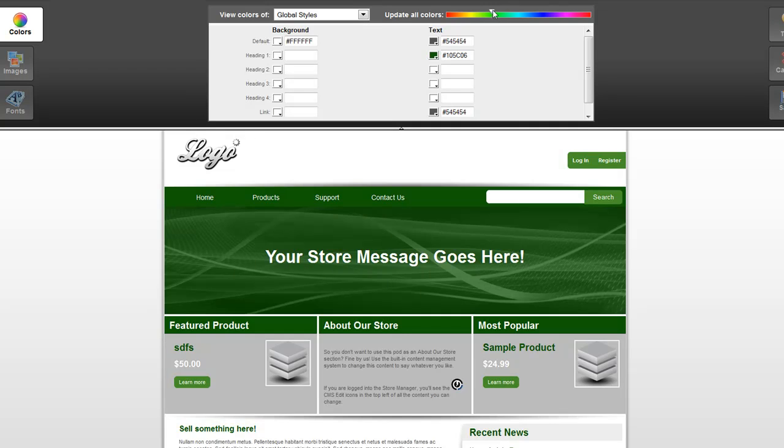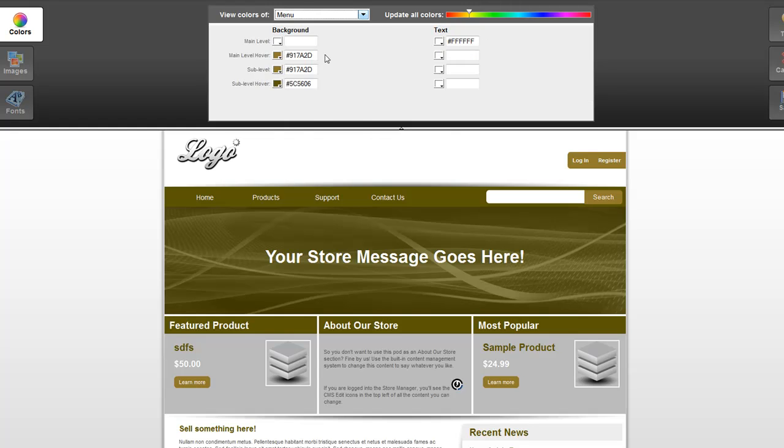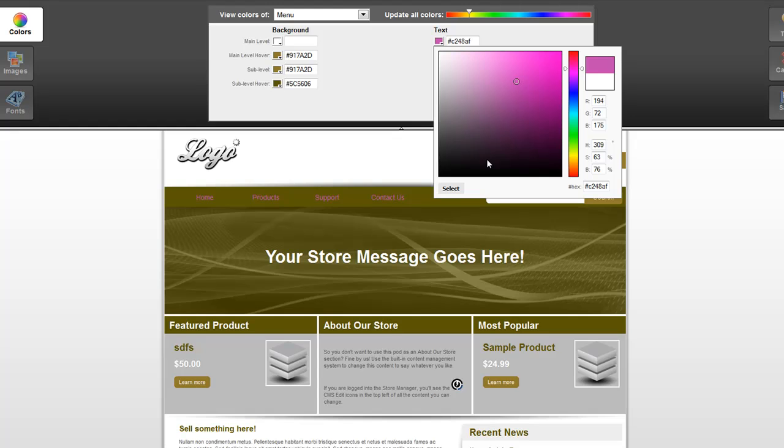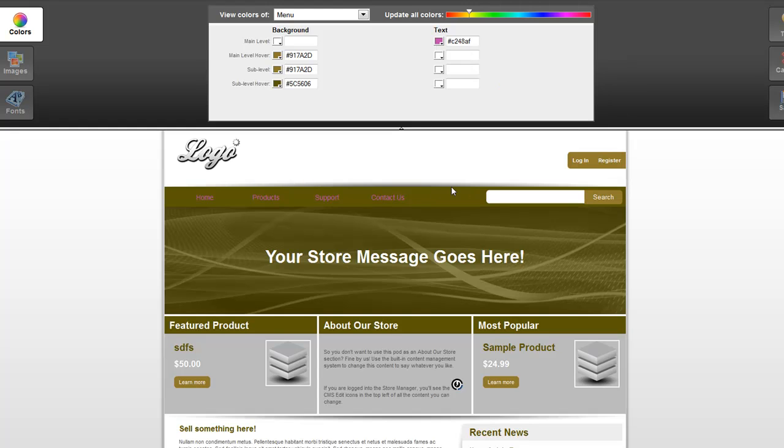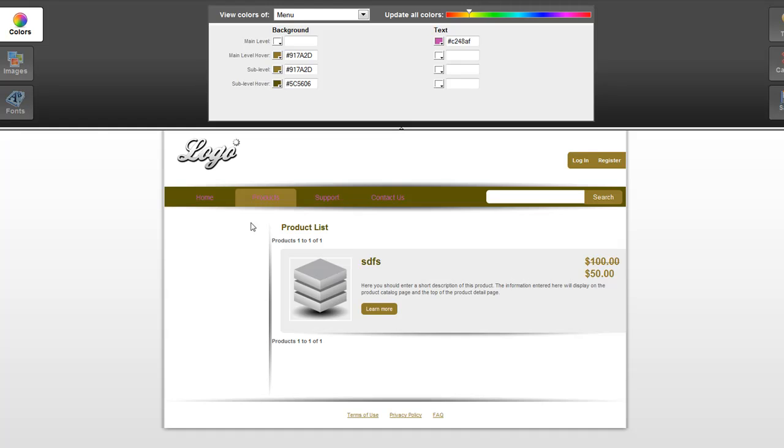Using this slider, you can choose any color that you'd like and the entire site's color scheme is updated. For more specific changes to the colors, you can choose the element that you'd like to customize from this section here and then specify colors specifically from the color pickers that are available. The live preview below gives you full access of your entire site so you can see the changes that you're making and how they've affected the design of your site.